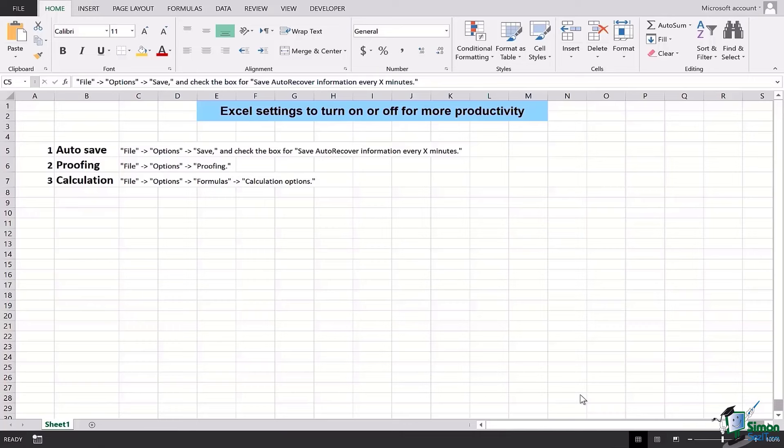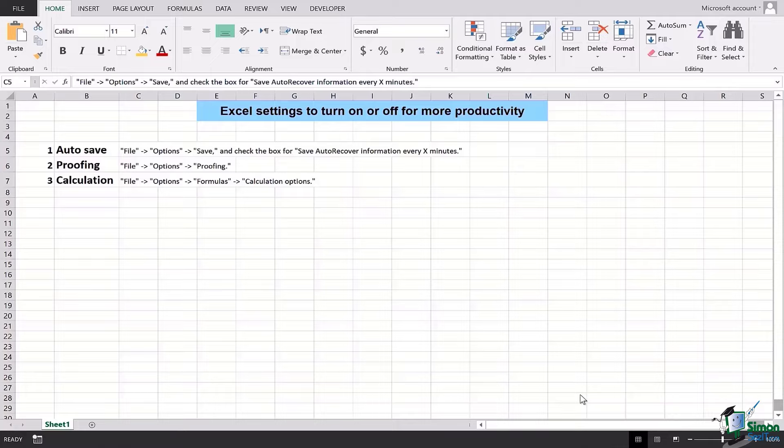According to your need, you can flexibly adjust the time for which auto saving or auto recovering information in the file will occur.